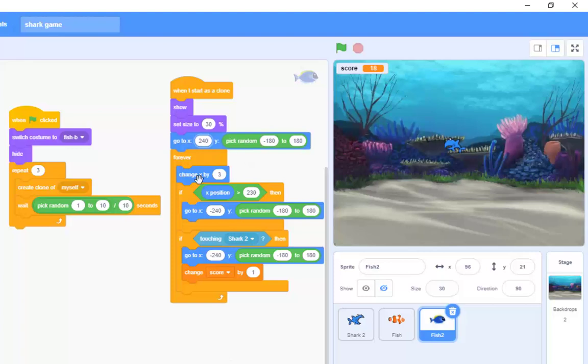Happy with the y position, forever change x by, not 3, let's go with minus 3. If you want them at the same speed, I'm going to make mine go a little bit faster, minus 4.